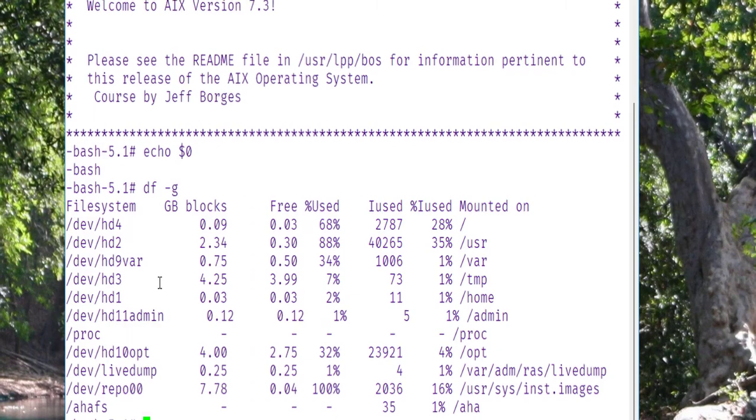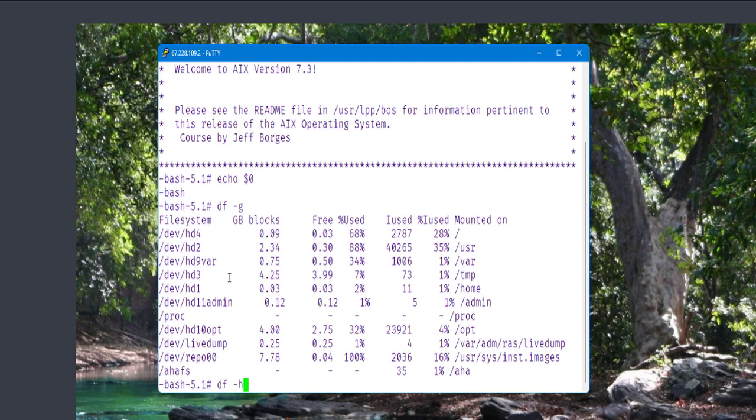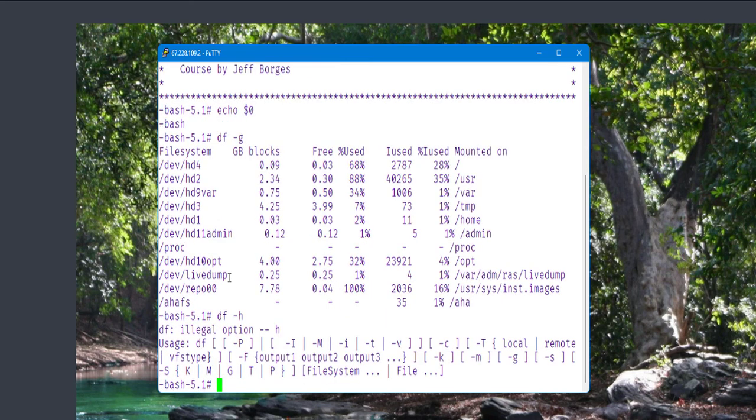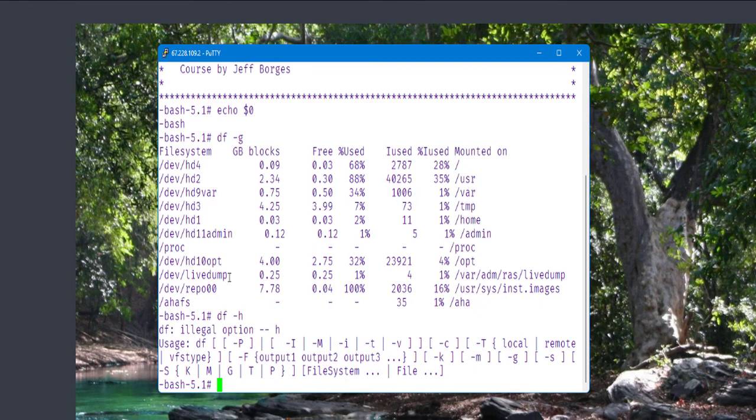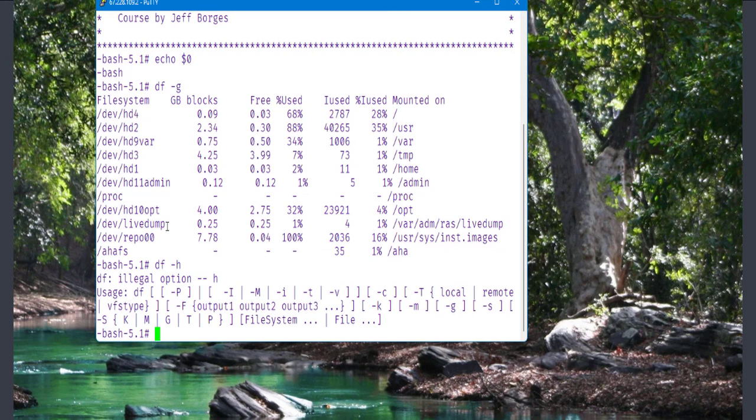If you are used to a Linux machine, you probably would use a command like df minus h, where h is for human readable, but it did not work in AIX. In AIX there are many different commands that when you try to use some Linux commands here, they will not work. This is why it's important that you learn AIX in a different way from Linux. If you already know Linux, you still need to study AIX because they are different, believe me.